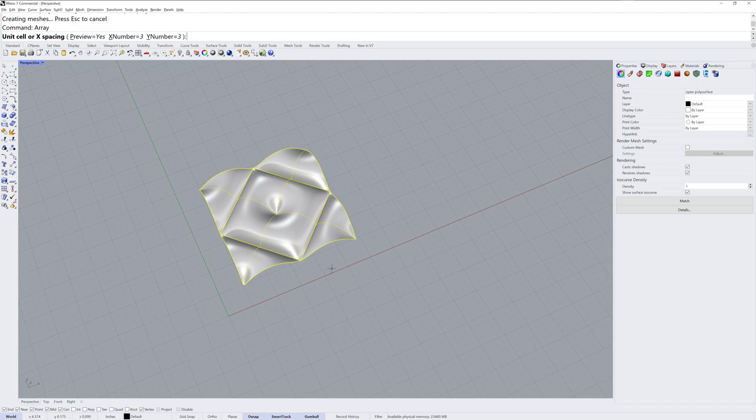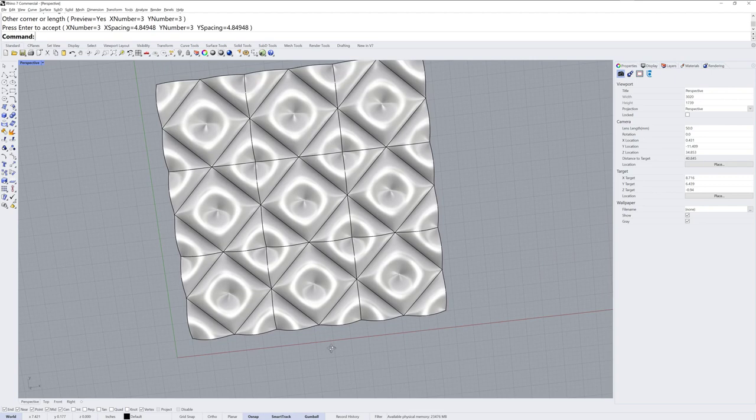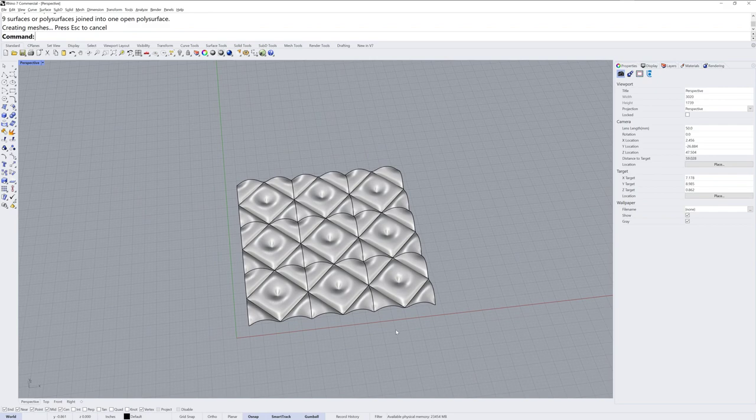Back in perspective, we'll repeat the array command 3x3x1 so we can take a look at what this module patterns into, like that. I'll select all of that and join it together.